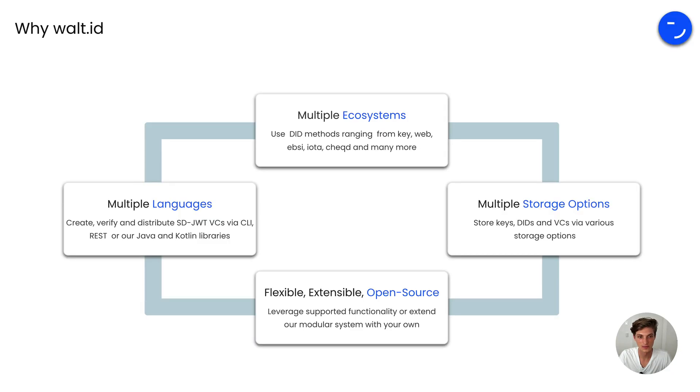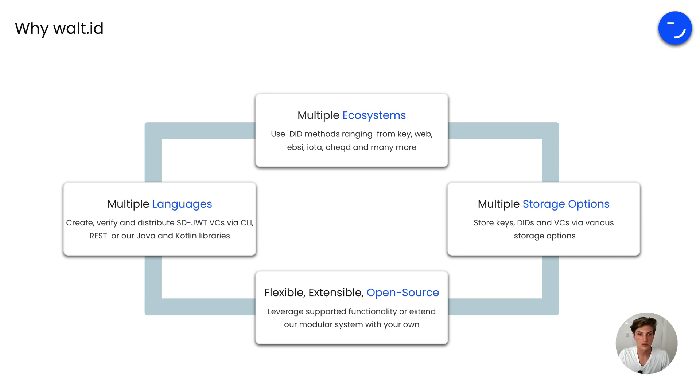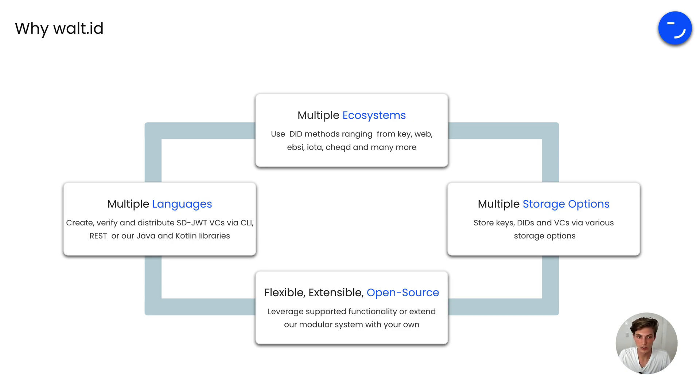But wait, there is more. Our toolset works across multiple ecosystems, so you can use DIDs ranging from DID:Key, DID:Web, EBSI, IOTA, Cheqd and many more.